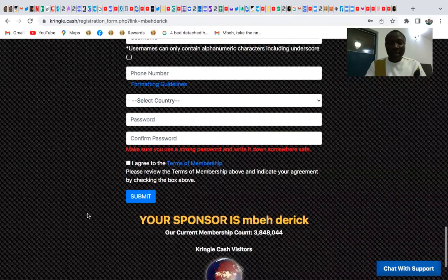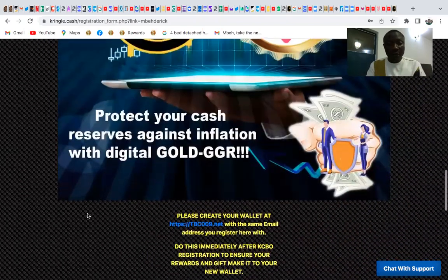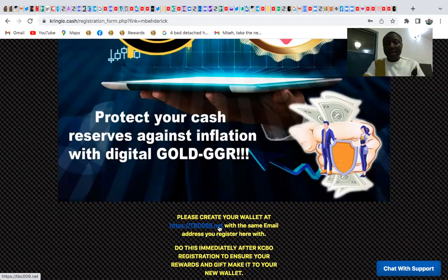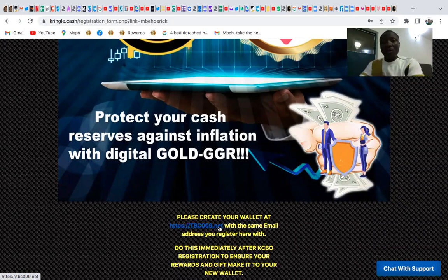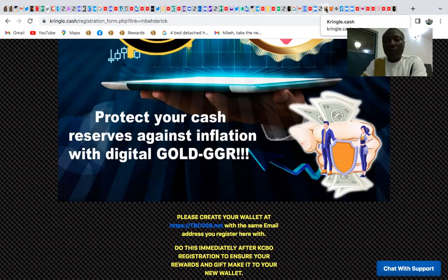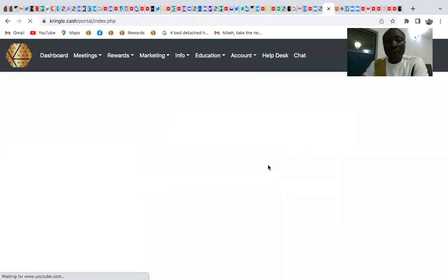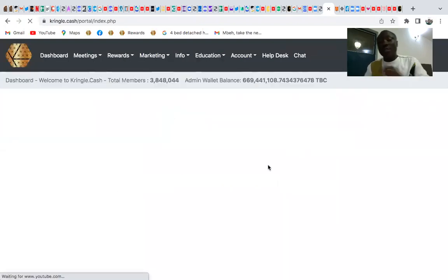Once you sign up on Kringo Cash, you also need to sign up at tbc009.net, because that is your wallet. After signing up there, you can log into Kringo Cash.